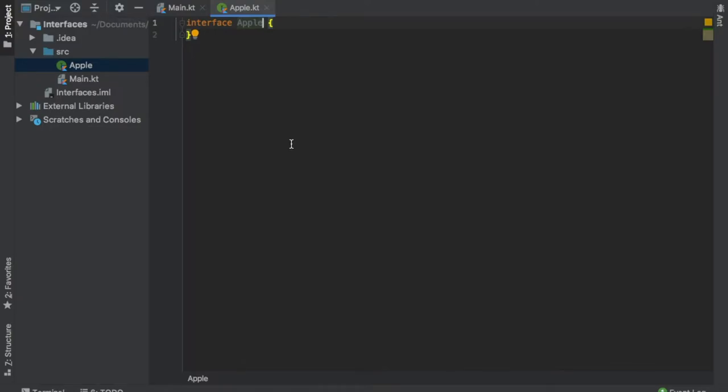An interface is going to be a lot like an abstract class in which we create the structure of what a program should do, the contract of what the program should do, and then we can use this and implement it in different classes.